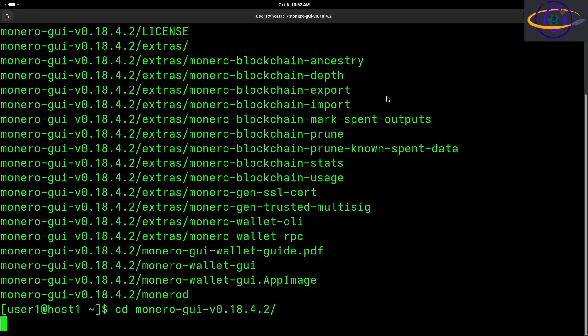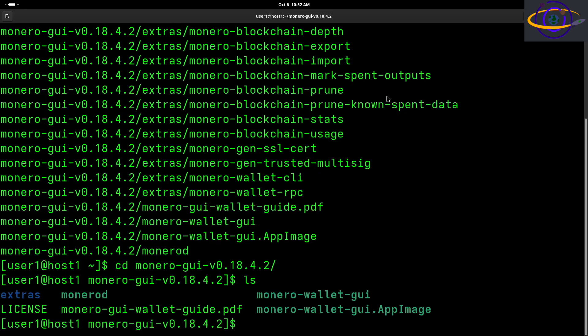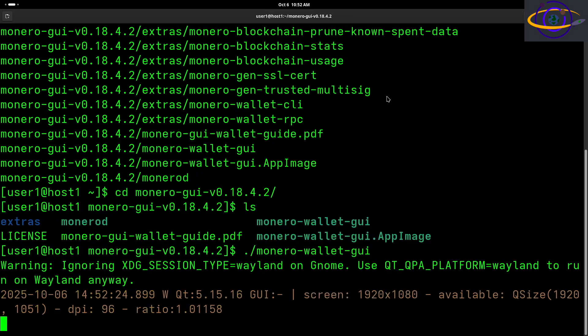Right? So I'm going to CD into this and all we have to do is ./slash and run the monero-wallet-gui binary. Just run that file right there. That is going to launch the GUI.